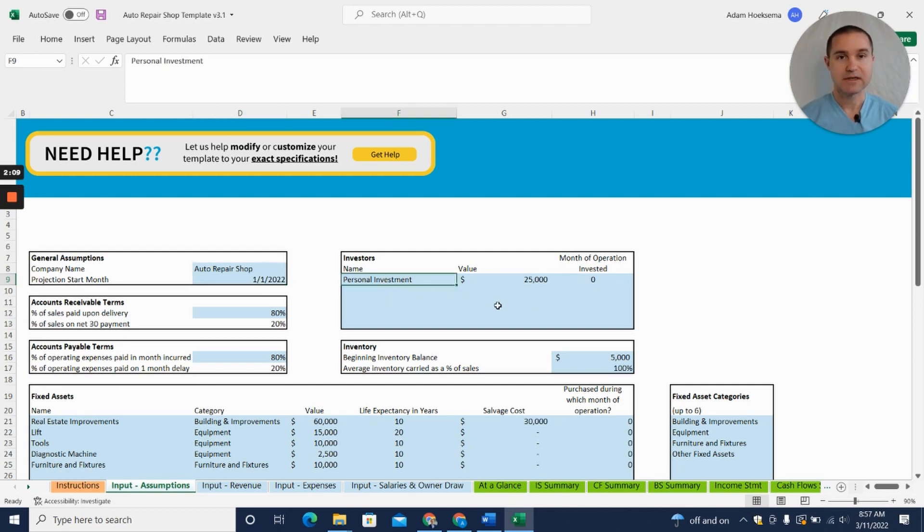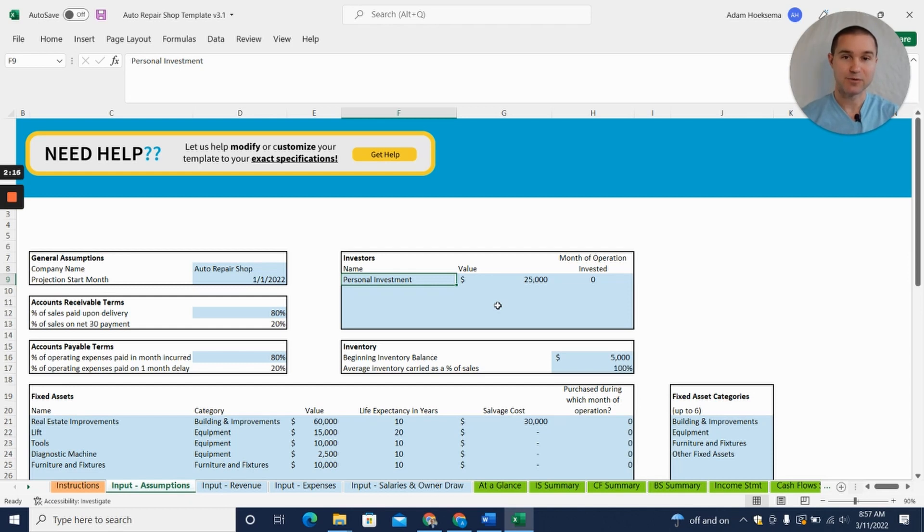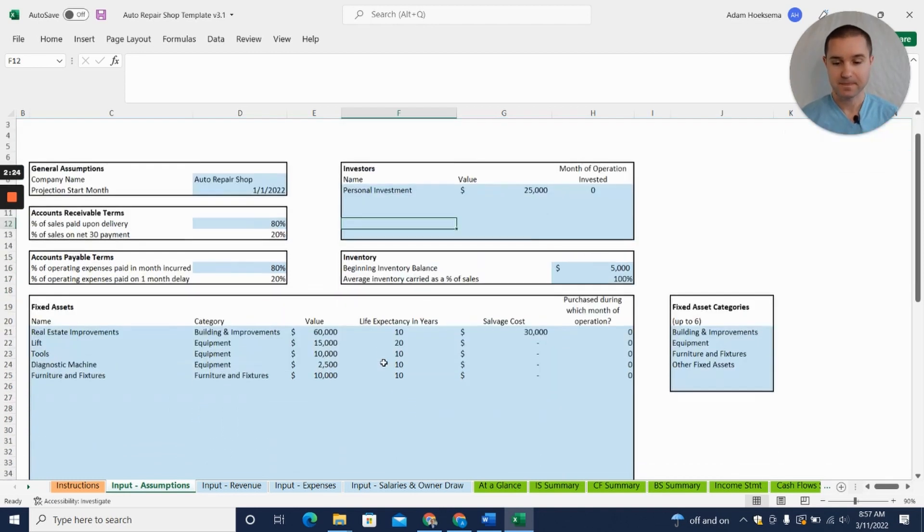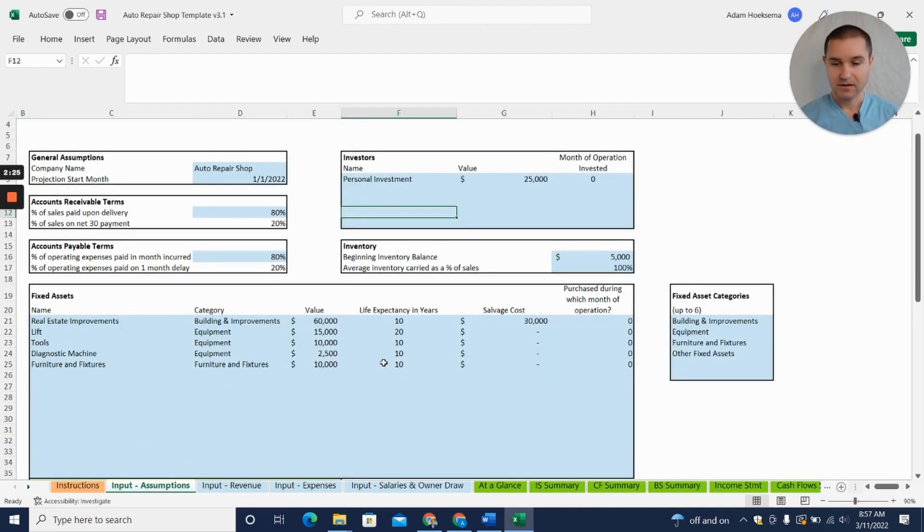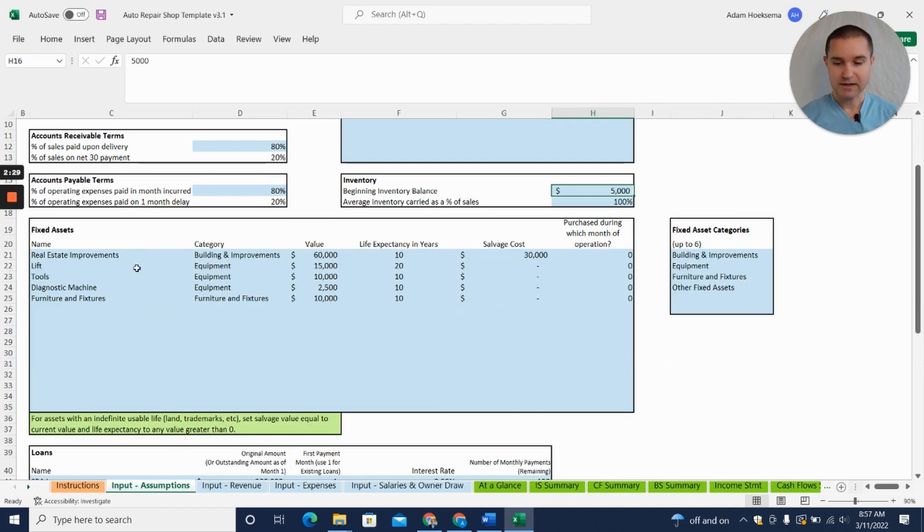Here we're looking for you to enter your projected investment—that could be your personal investment. If you're going to the bank to get a loan, they'll probably ask what you're putting in as a down payment, so you may have to put some money in yourself. You may also have other investors you could add in here as well. You can add in your starting inventory.